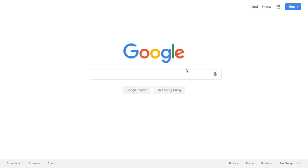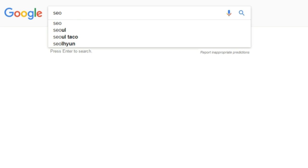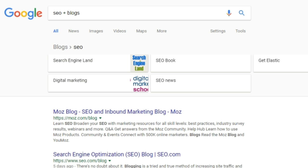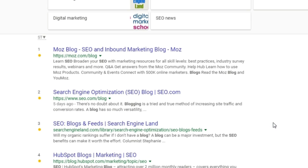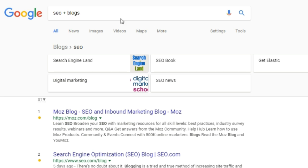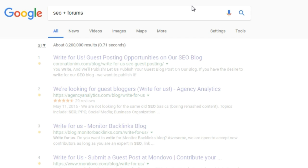Number five — blogs and forums are excellent sources to get started. Blogs can help you understand your domain better, whereas in forums you can see how your target audience interacts. Blogs and forums are also excellent sources to find LSI keywords. For finding blogs, go on Google and type in your topic — like SEO — then add a plus symbol and type in 'blogs.' Similarly, you can find forums by replacing 'blogs' with 'forums' and you're good to go.